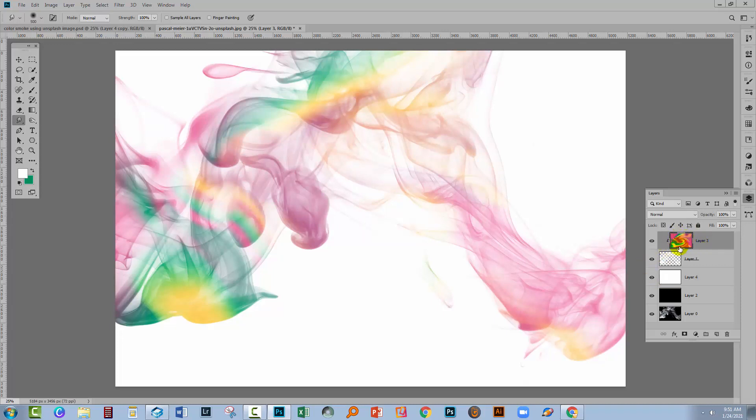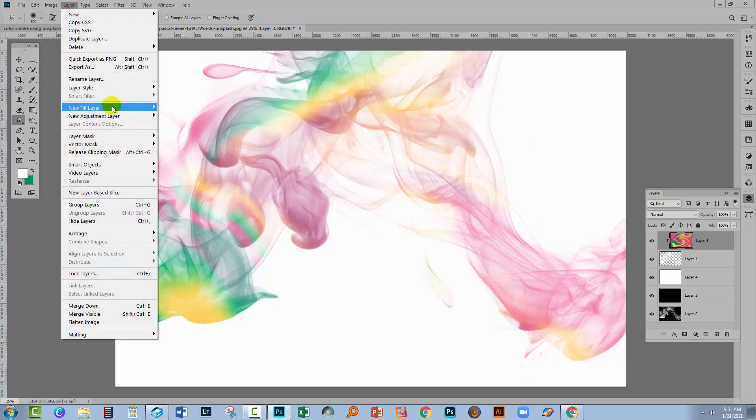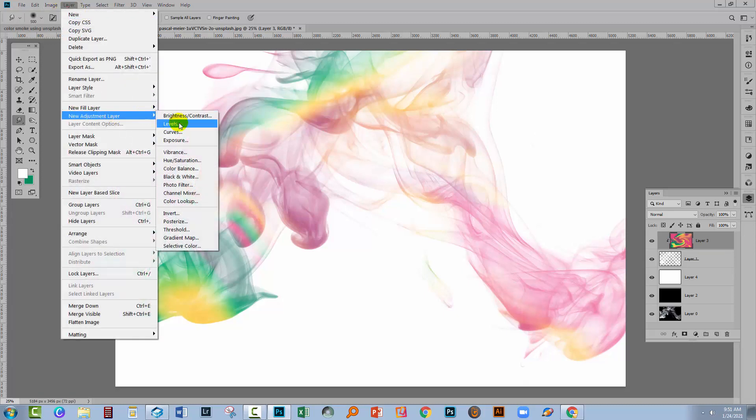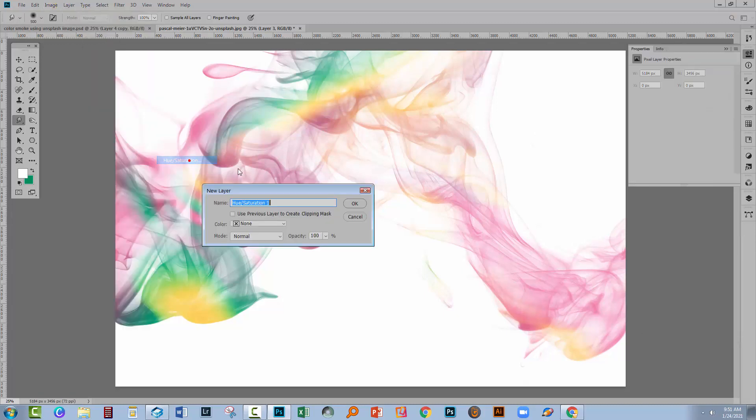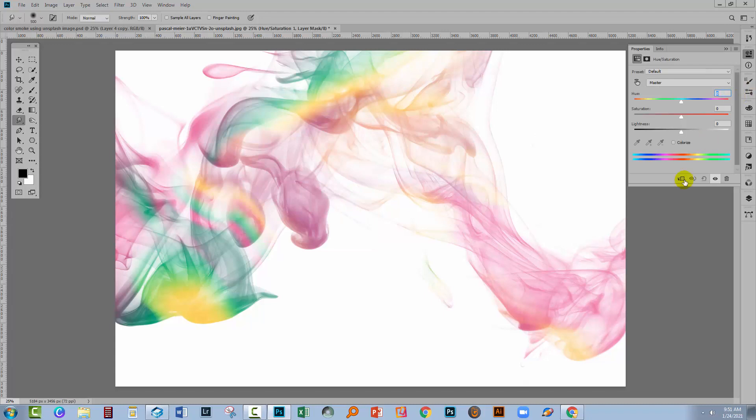If you like the sort of effect that you've got but you're not happy with the colors, then just go put a hue saturation adjustment over the top layer. New adjustment layer, hue saturation.